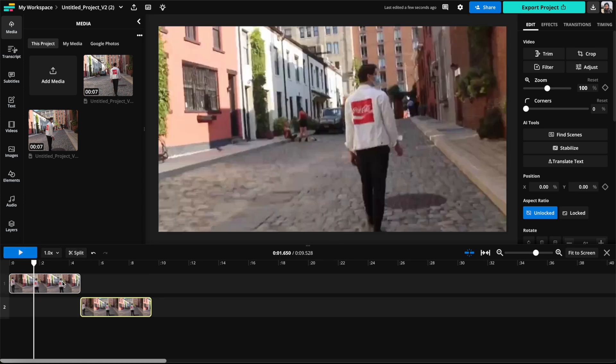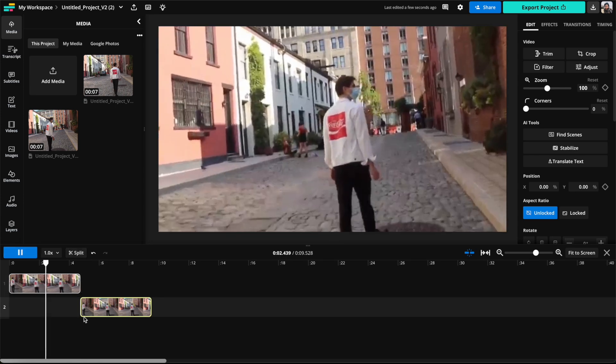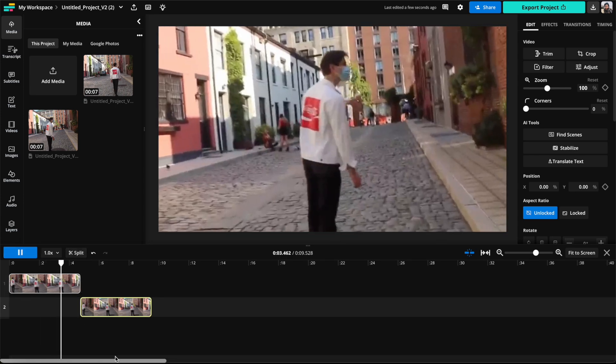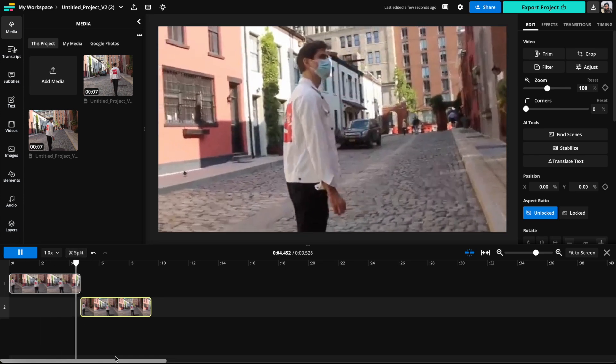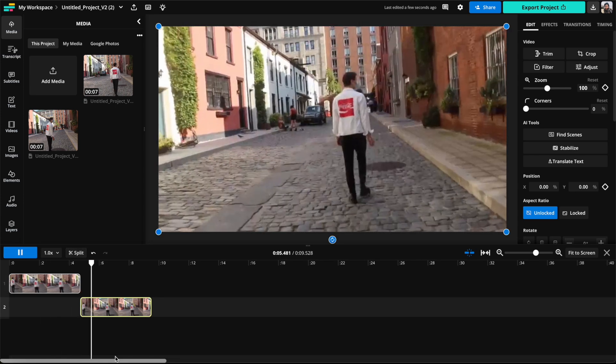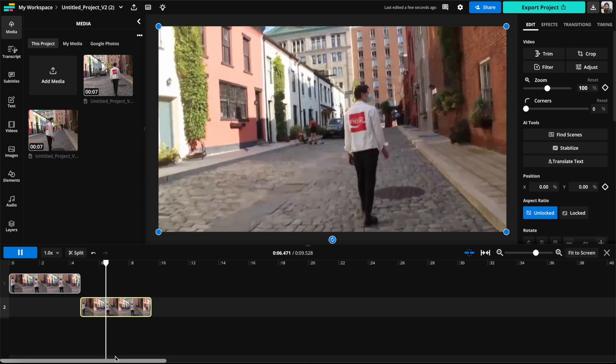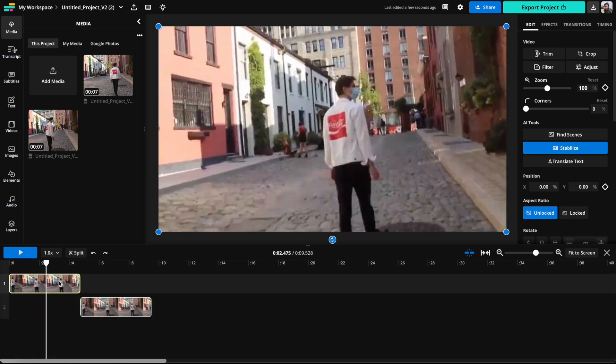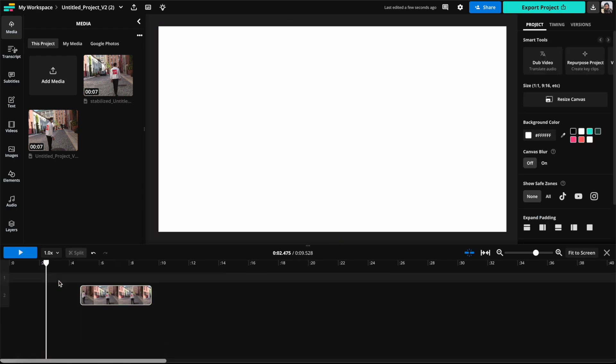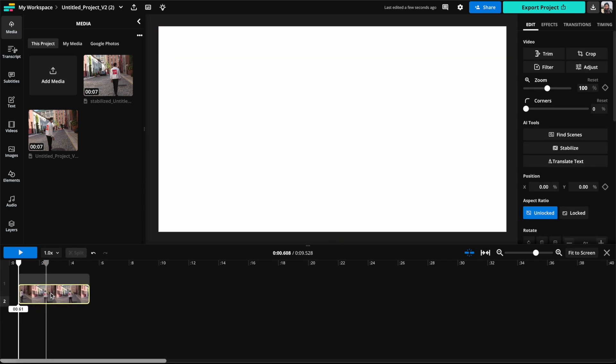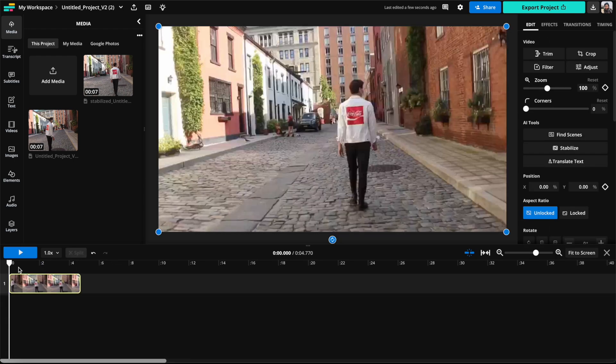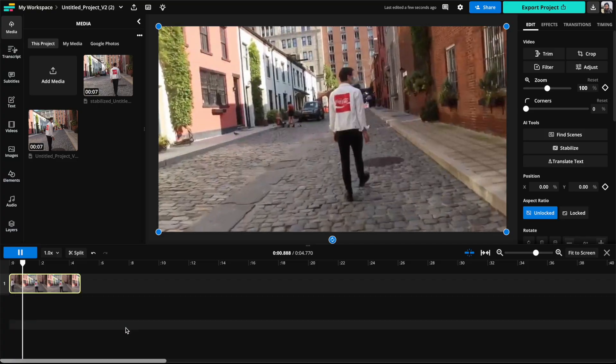So you can compare the original and the stabilized one by adding in the original back into the timeline, or you can stick with the original and delete the stabilized version if you prefer the original.